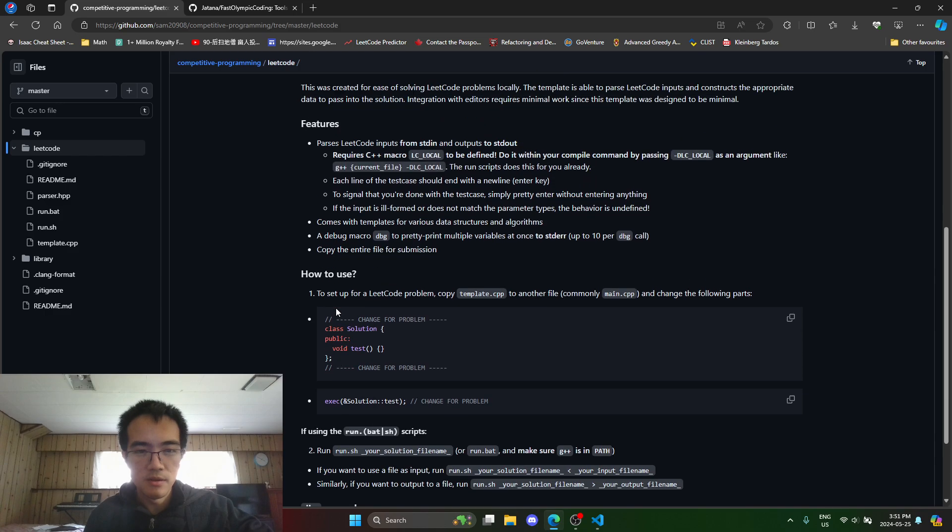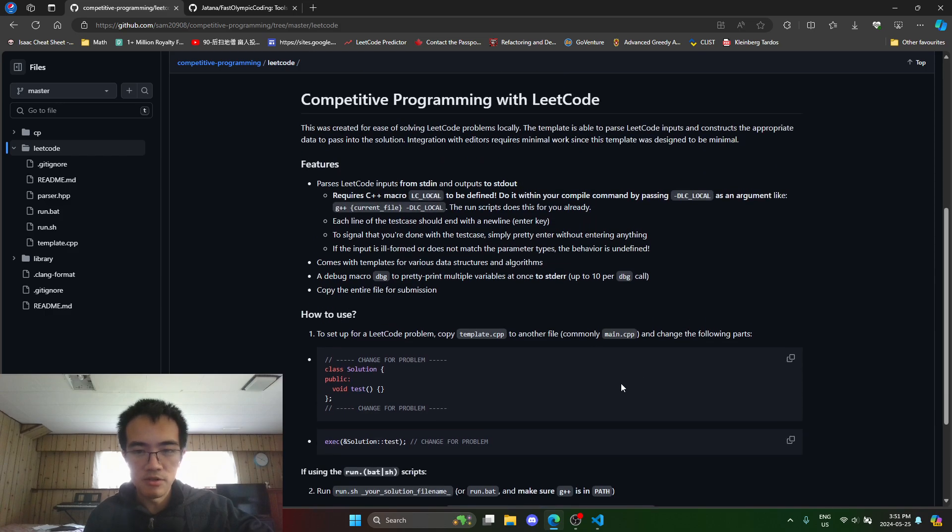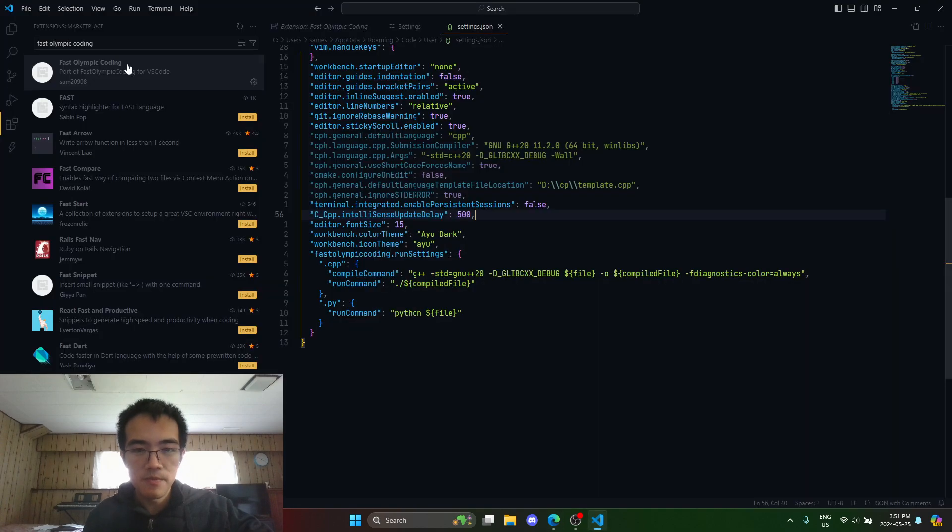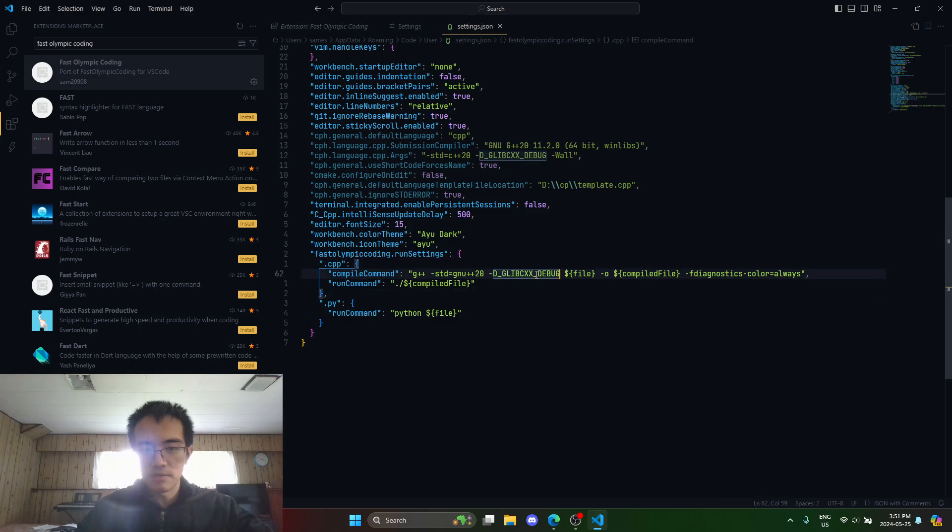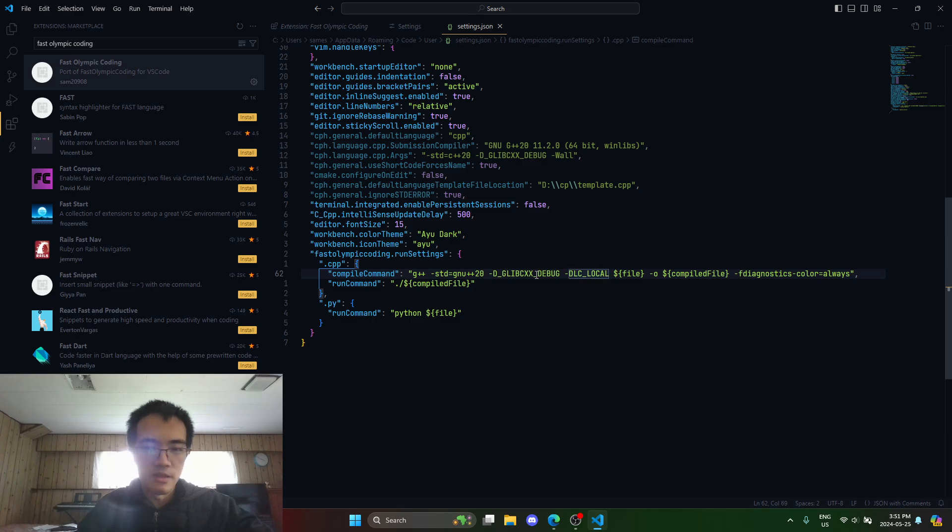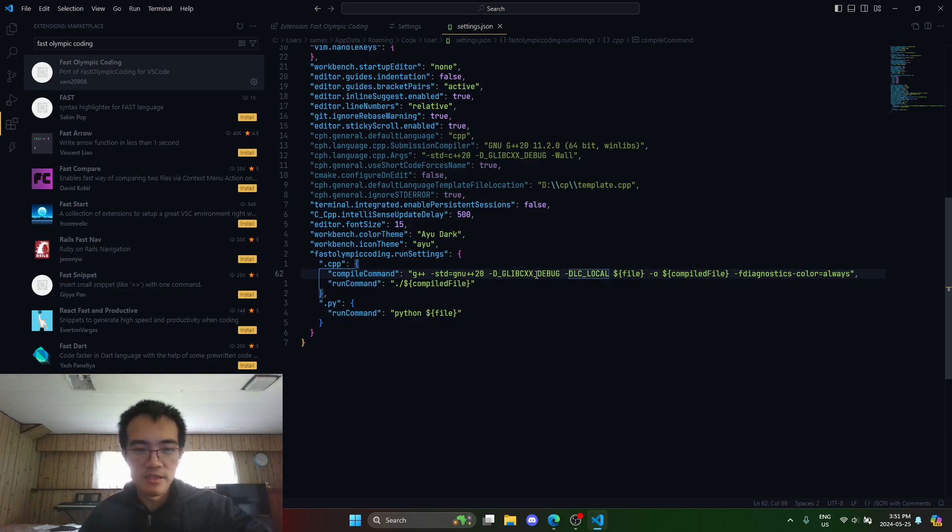I'm not going to read the rest of this, I'll just show it. Under this compile command for C++, I just add in this. It's as simple as that.